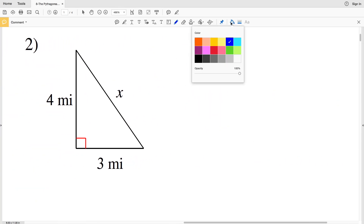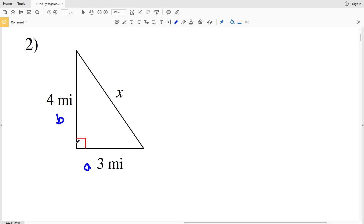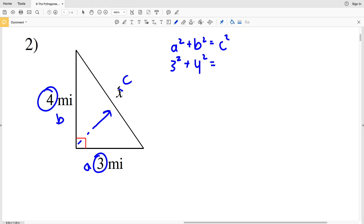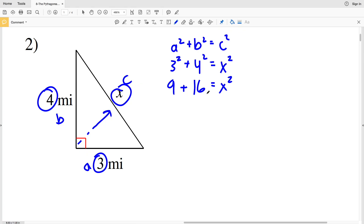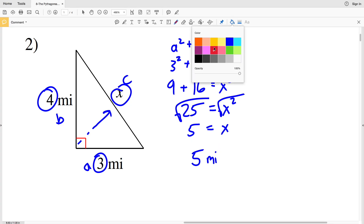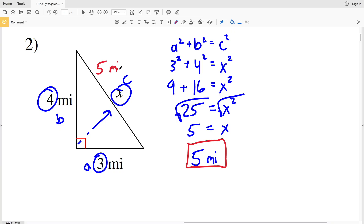In number two, we have one leg a, another leg b, and the hypotenuse is our missing side c. A and b are both in miles, so c will also be miles. A squared is 3 squared plus b squared which is 4 squared equals c squared, which is x squared. 9 plus 16 is 25, so x equals 5 miles. You can see it is a 3-4-5 triangle.